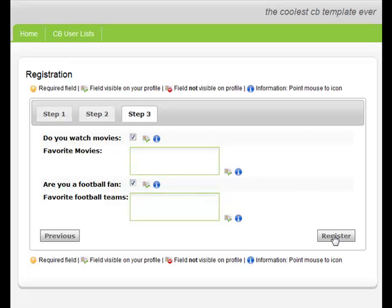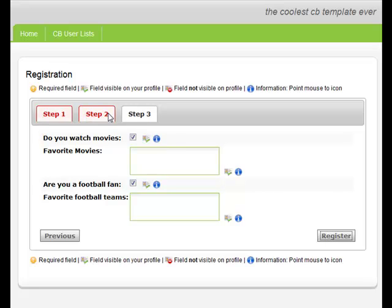If we click on the Register button, we will see that Step 1 and Step 2 tabs have been highlighted in red. This is because these tabs contain fields that have not been populated and are required. Thank you for listening.